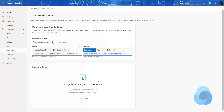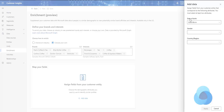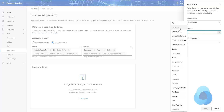Once we're done here, the final step we need to do before we can enrich the data is to map particular fields. When we click on Map, we see that we can map the date of birth, the gender, or the country or region of the customer that we're looking for. We do this by picking the field within our customer data that matches that.